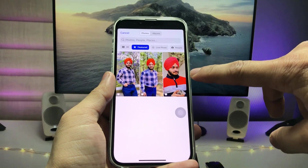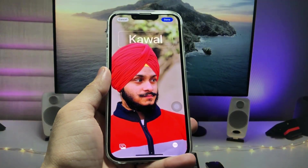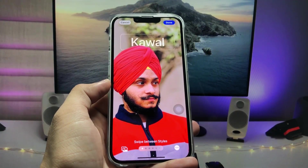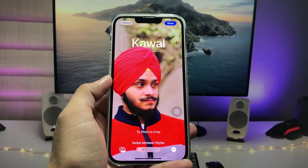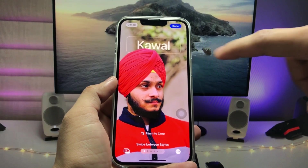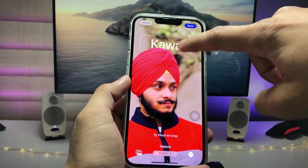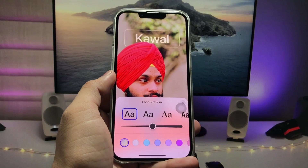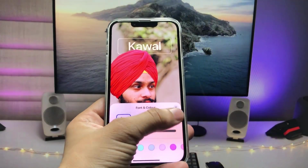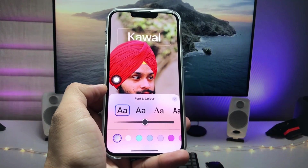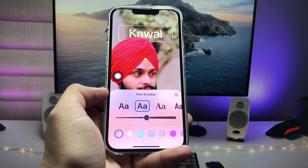I select this image. After selecting your image for the photo calling screen, you will see an option to edit the text on the top side. You can change the font — I select the second font here.